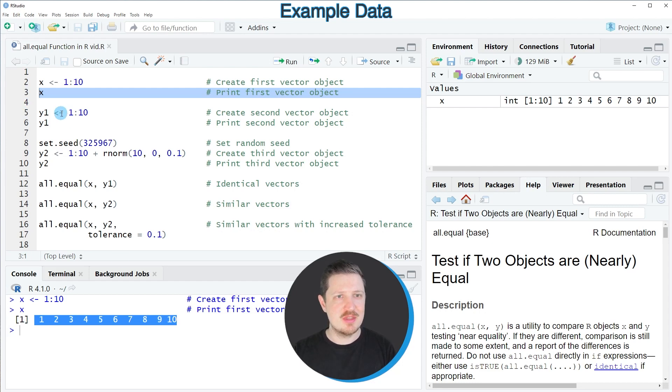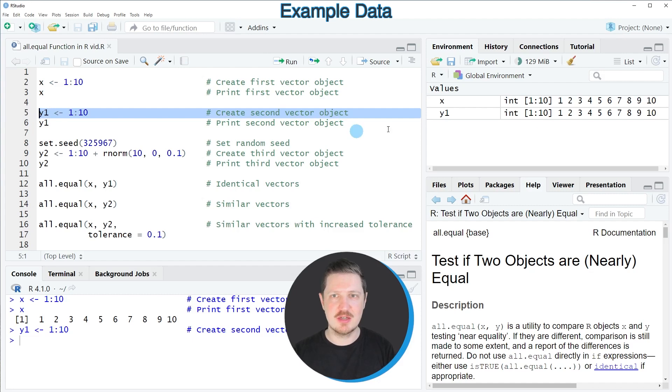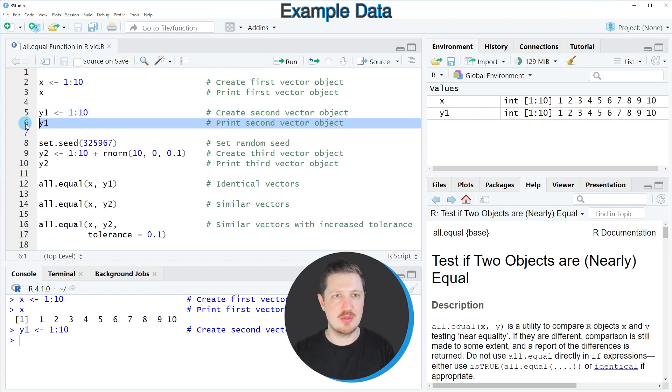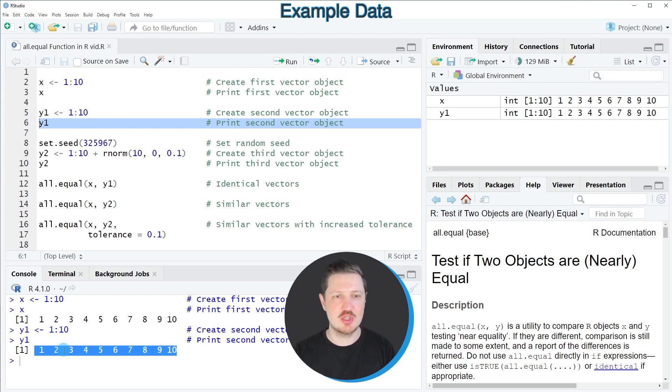Then the second data object is created in line 5 of the code. After running this line, another data object called y1 appears at the top right, and after printing this data object to the console you can already see that it contains exactly the same values as our first data object x.